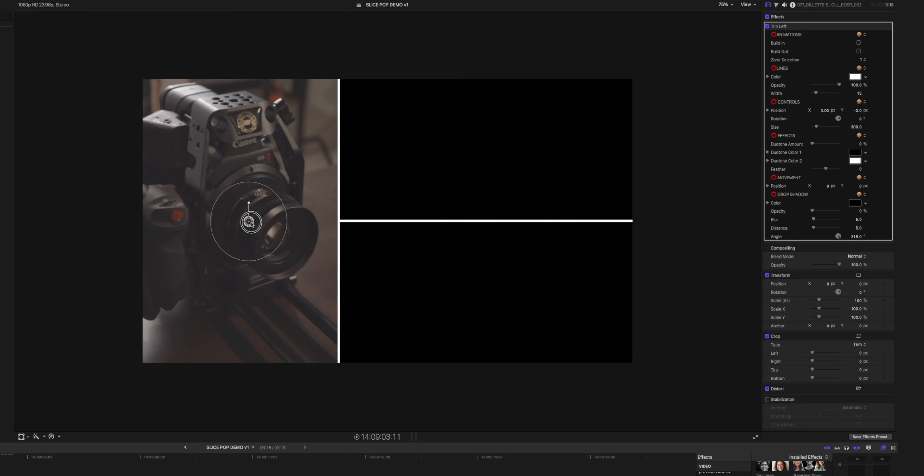There are certainly some easy ways to do split screens manually, especially if you're only doing two images side by side. It's also really easy to scale up, scale down, and move around your video clips in the cells of the split screens you're creating. This ease of use has saved me a lot of time on some of my client projects.